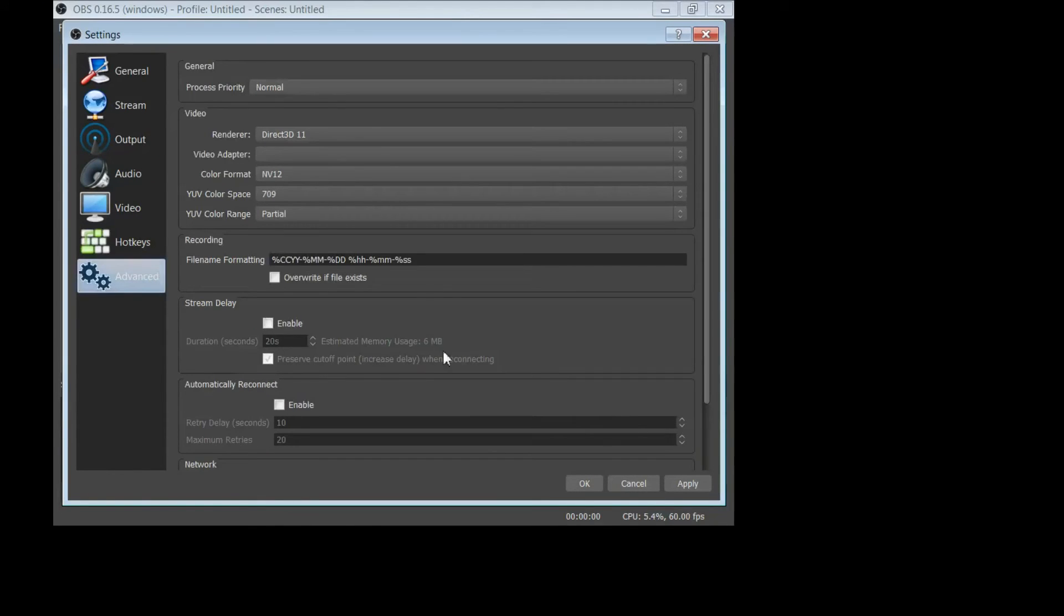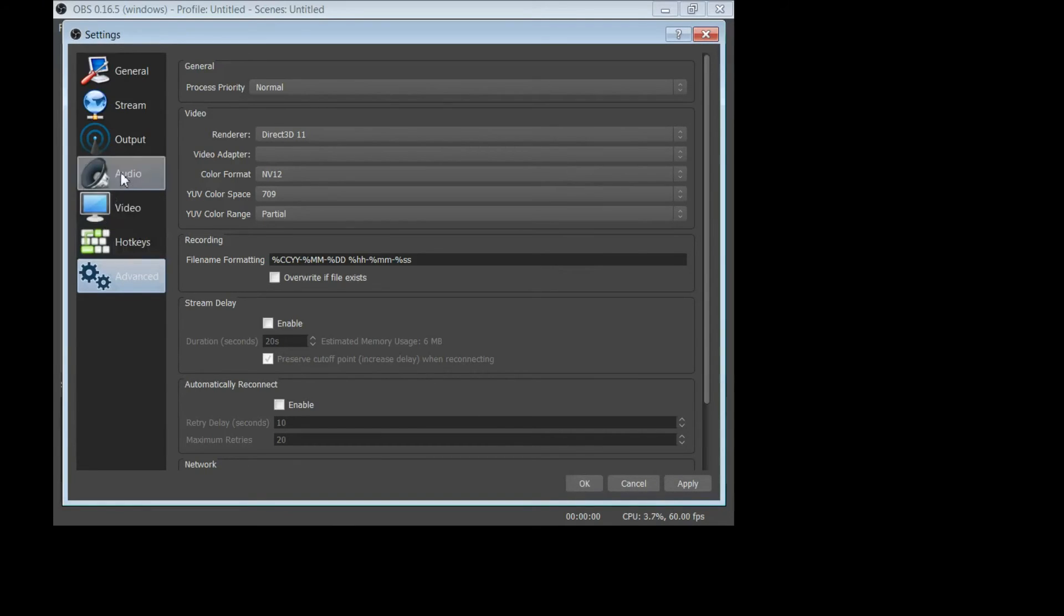Make sure after you make a change you come down and hit apply and then okay.